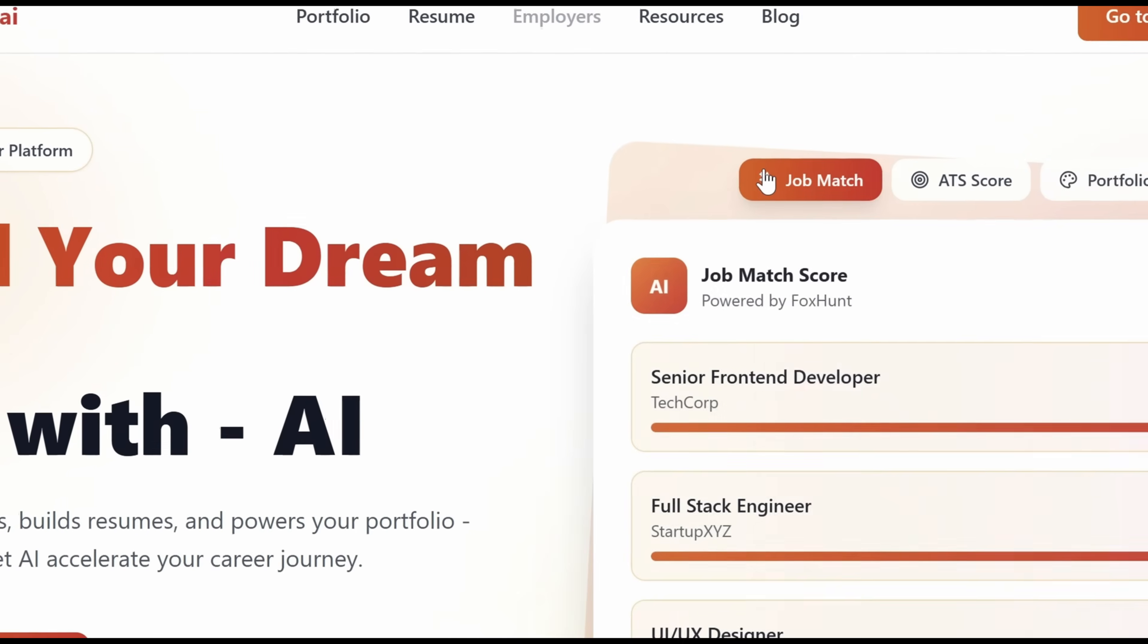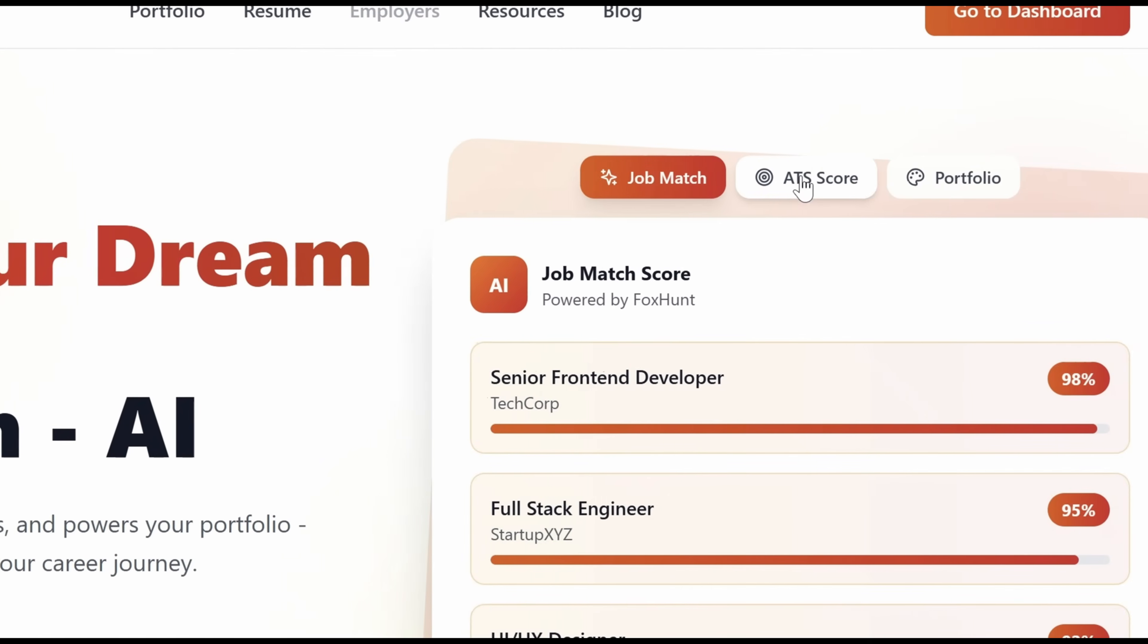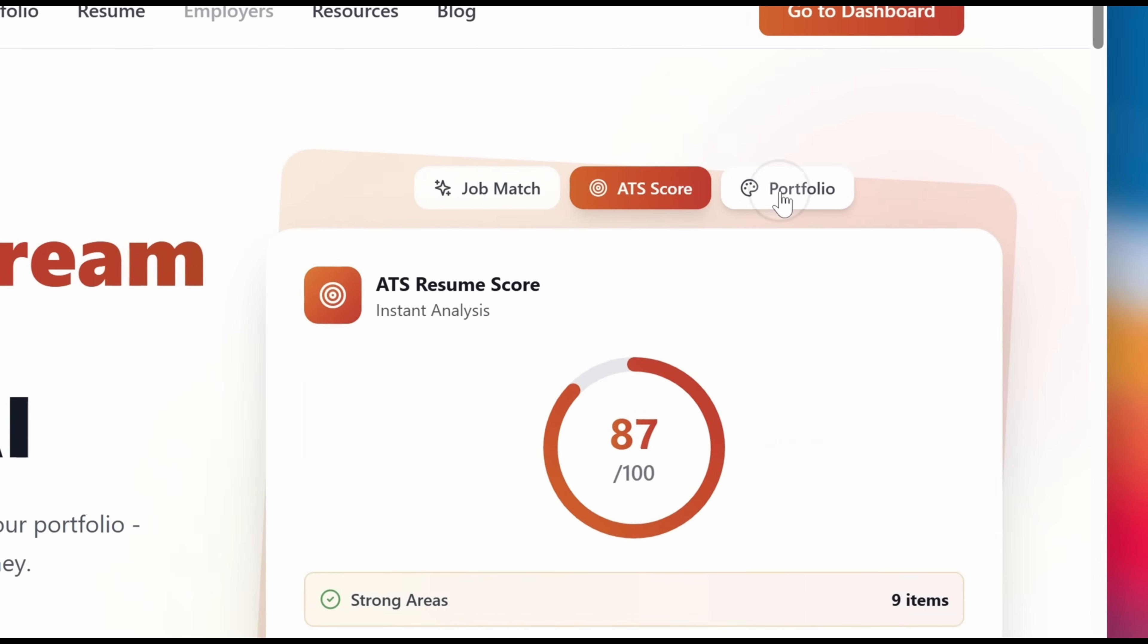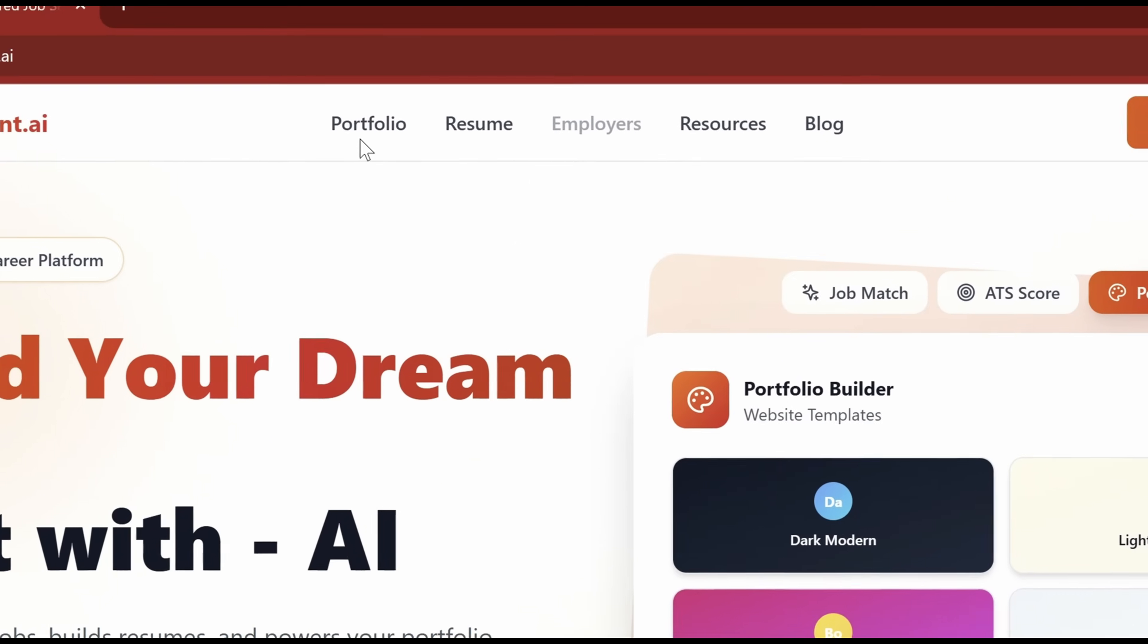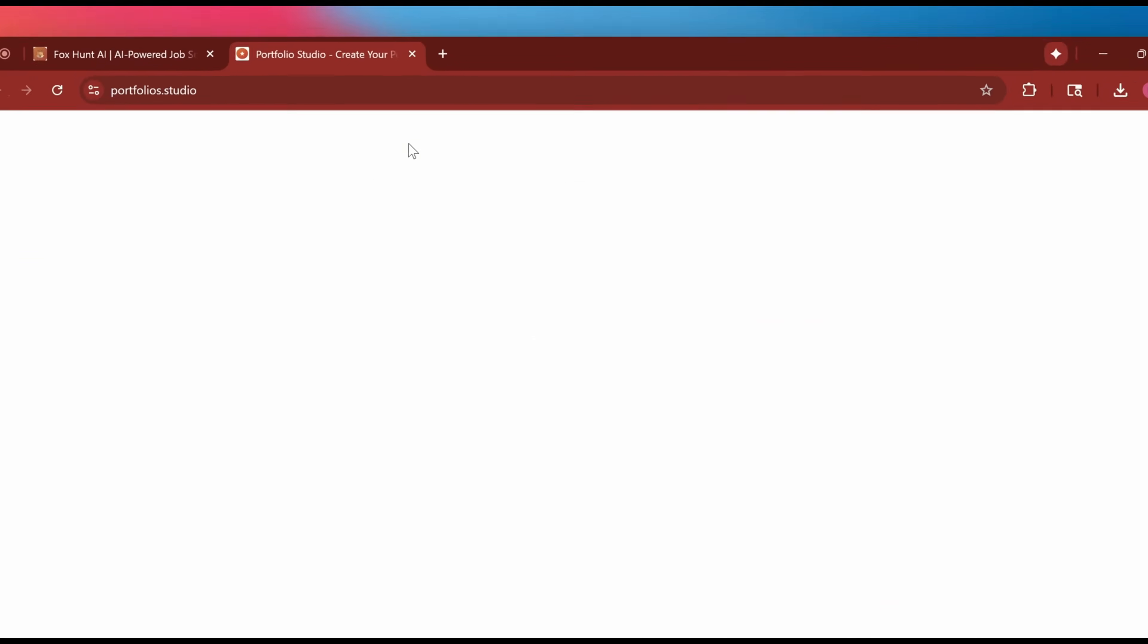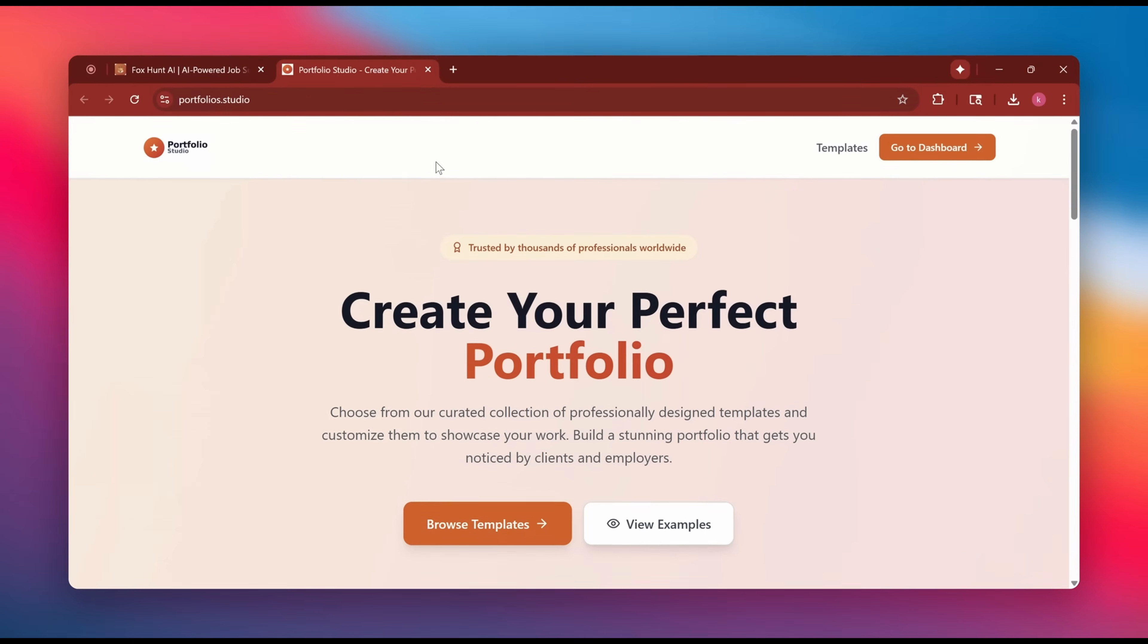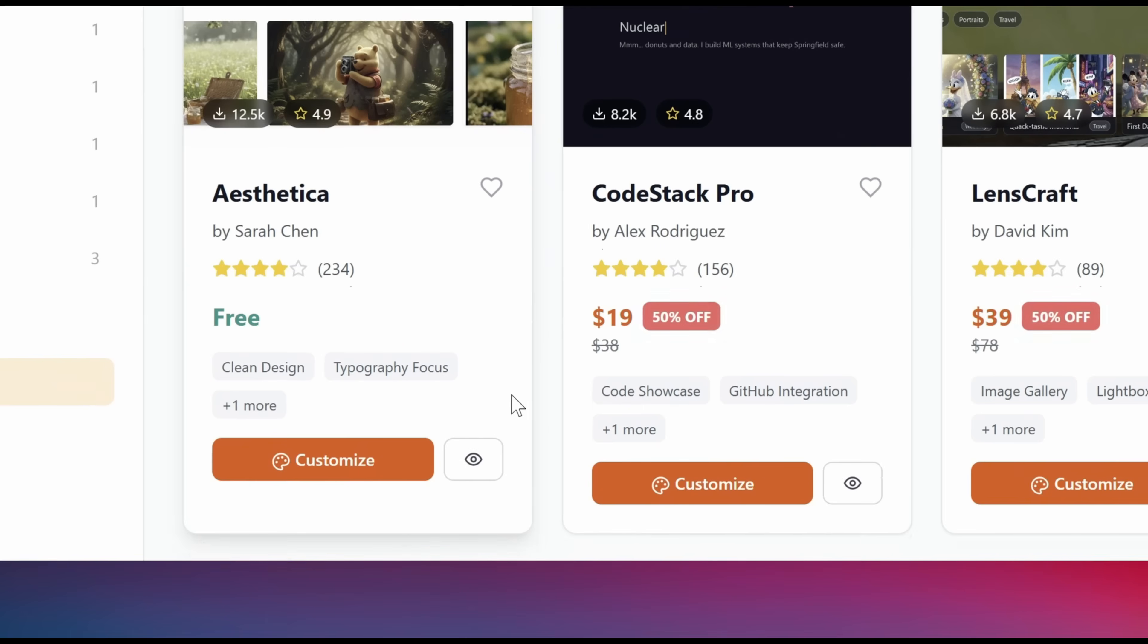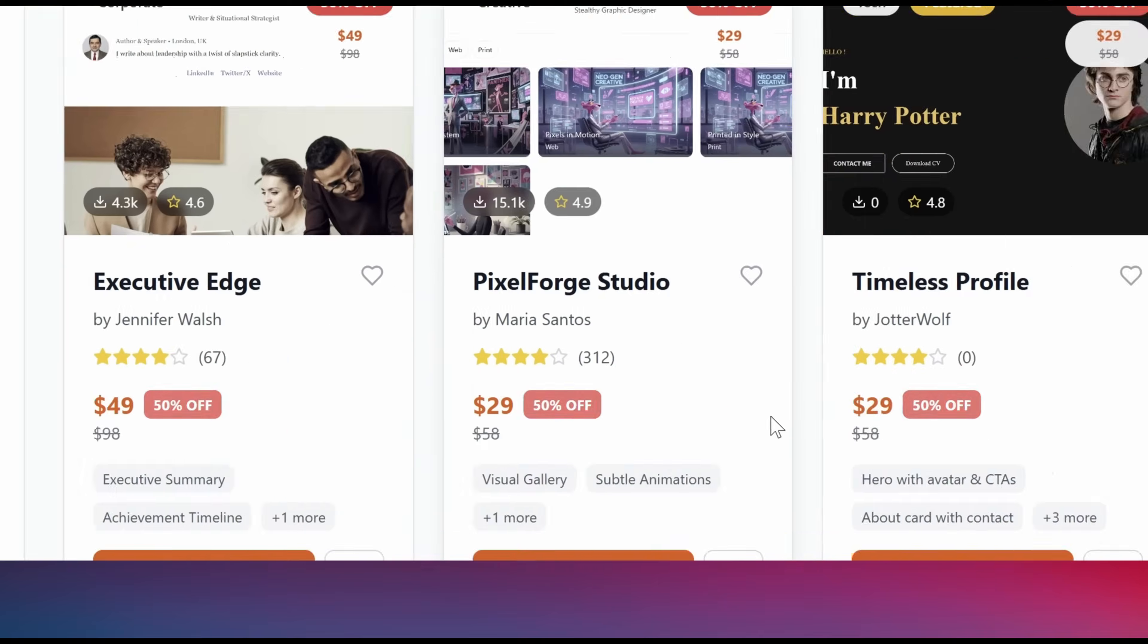Find your perfect job match, check your ATS score, AI integrated resume, cover letter and create a stunning AI portfolio. And yes, all in one place.